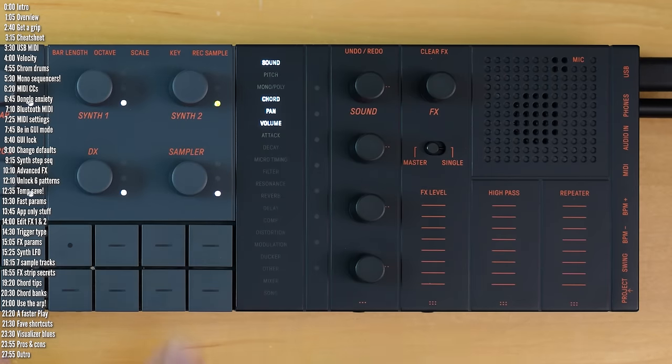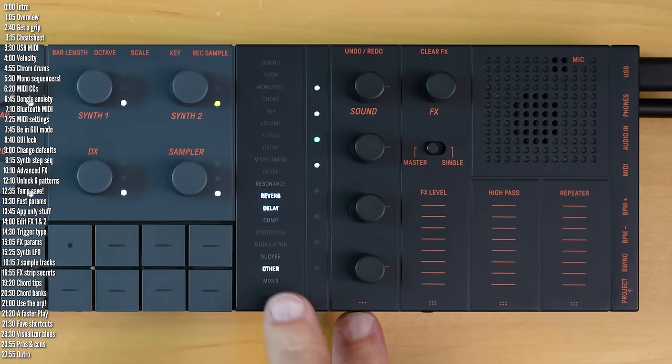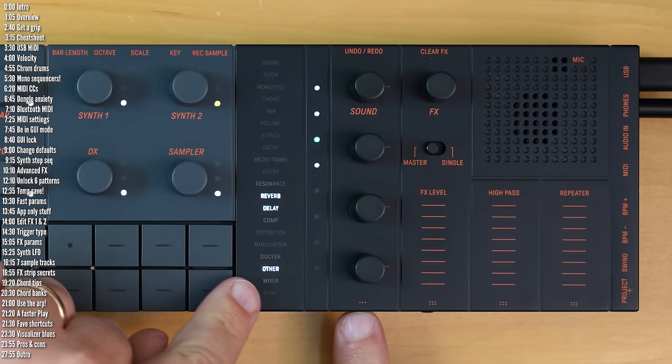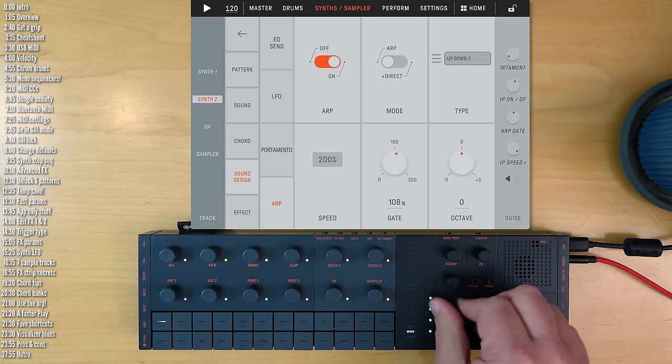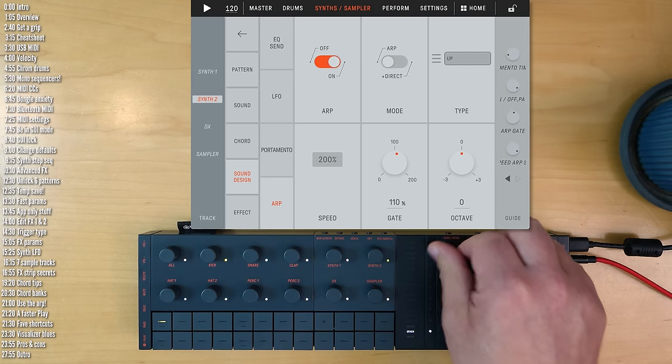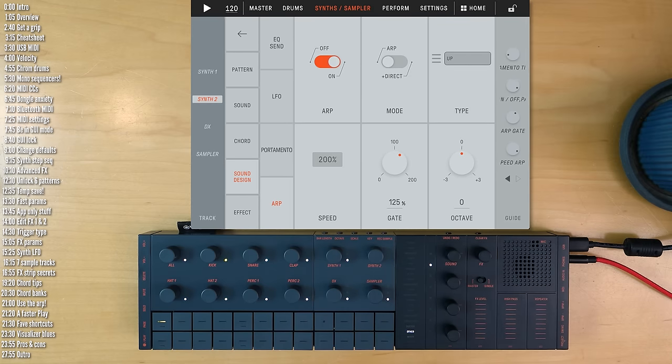There are more parameters than backlit labels available, so at some point it'll just say "other," and you'll have to gradually familiarize yourself with what the knobs do, either by ear or by using the companion app.